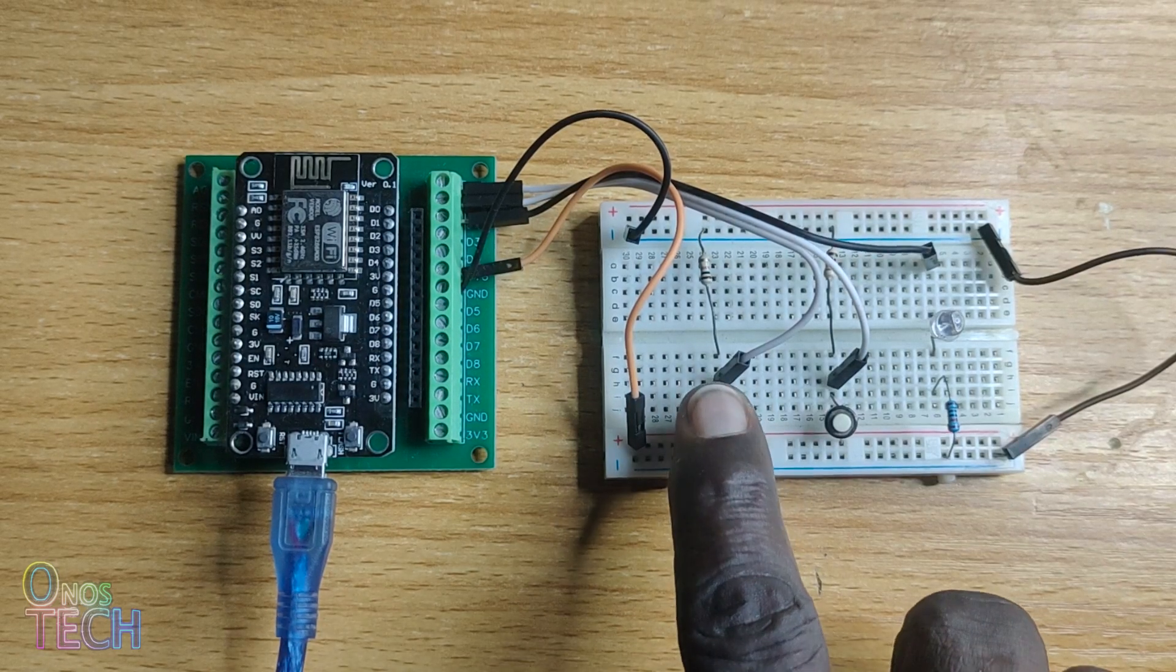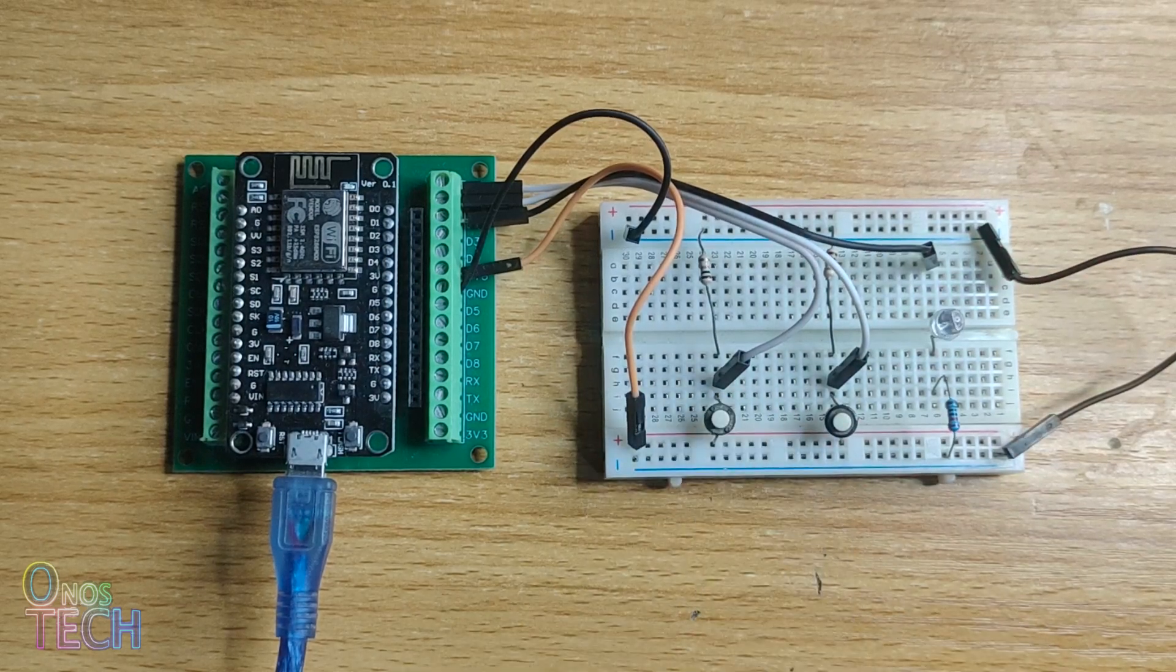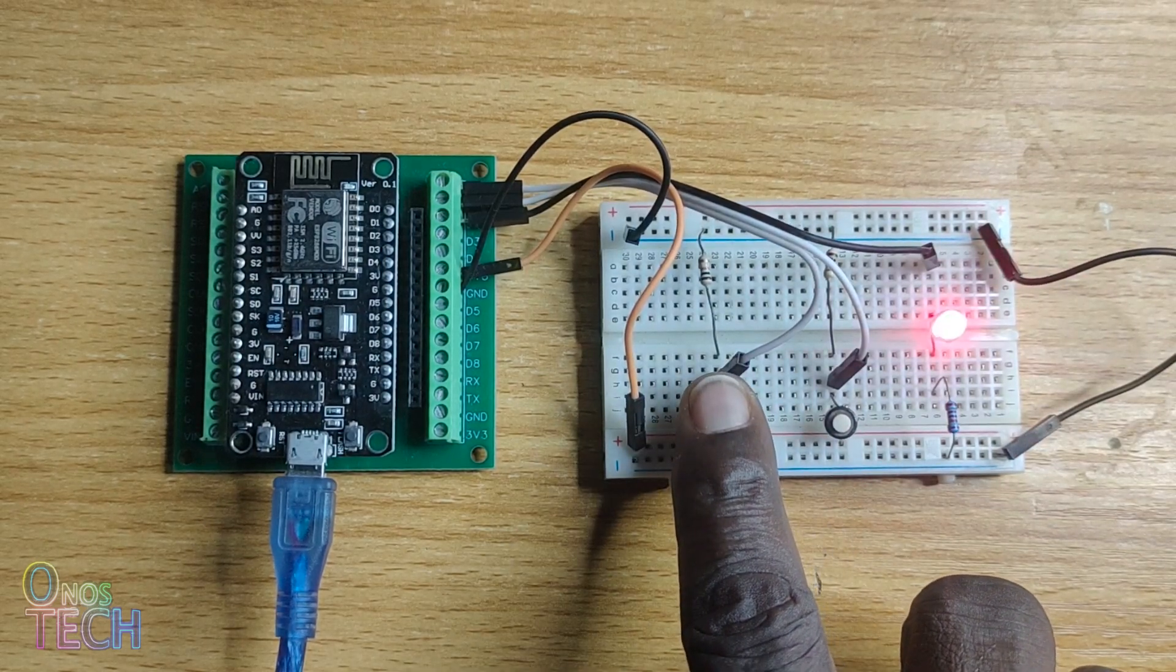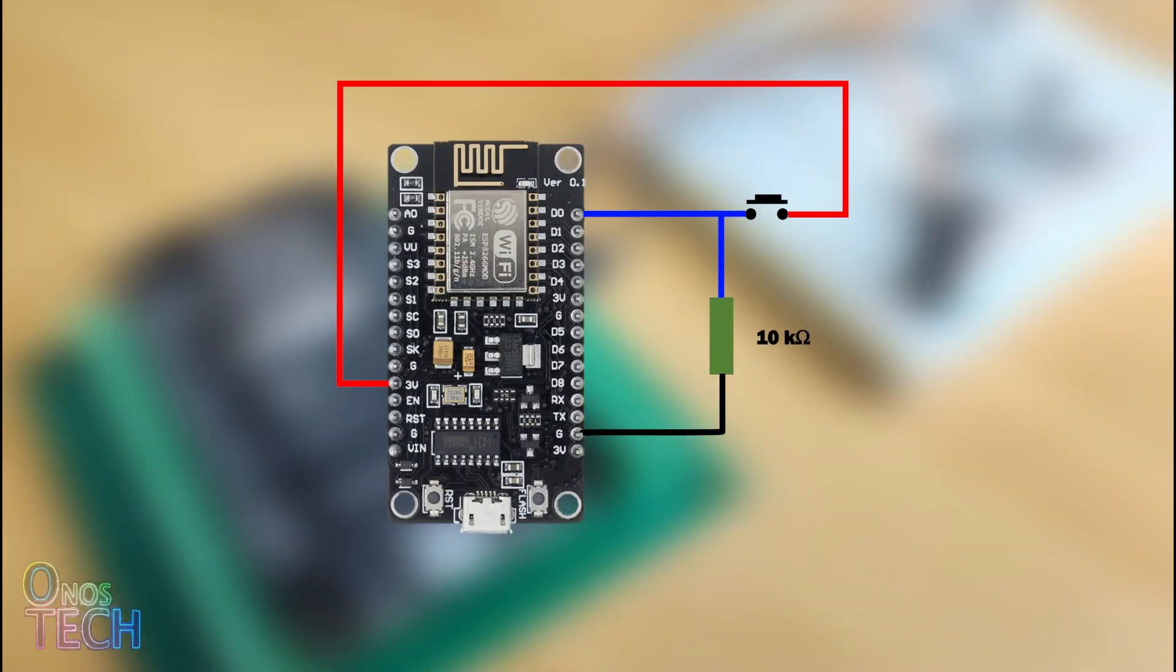This can be observed when the program is compiled and uploaded to the ESP8266, with a push-button connected to D0 and an LED connected to D2.